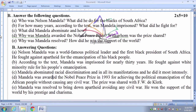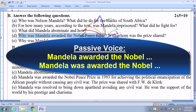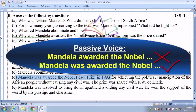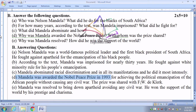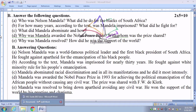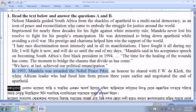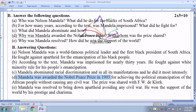Next, number 3: Why was Mandela awarded the Nobel Peace Prize? With whom was the prize shared? Note that the question is given in passive voice. The answer will be: Mandela was awarded the Nobel Peace Prize in 1993 for achieving the political emancipation of the African people without causing any civil war. The answer is also written in passive voice.